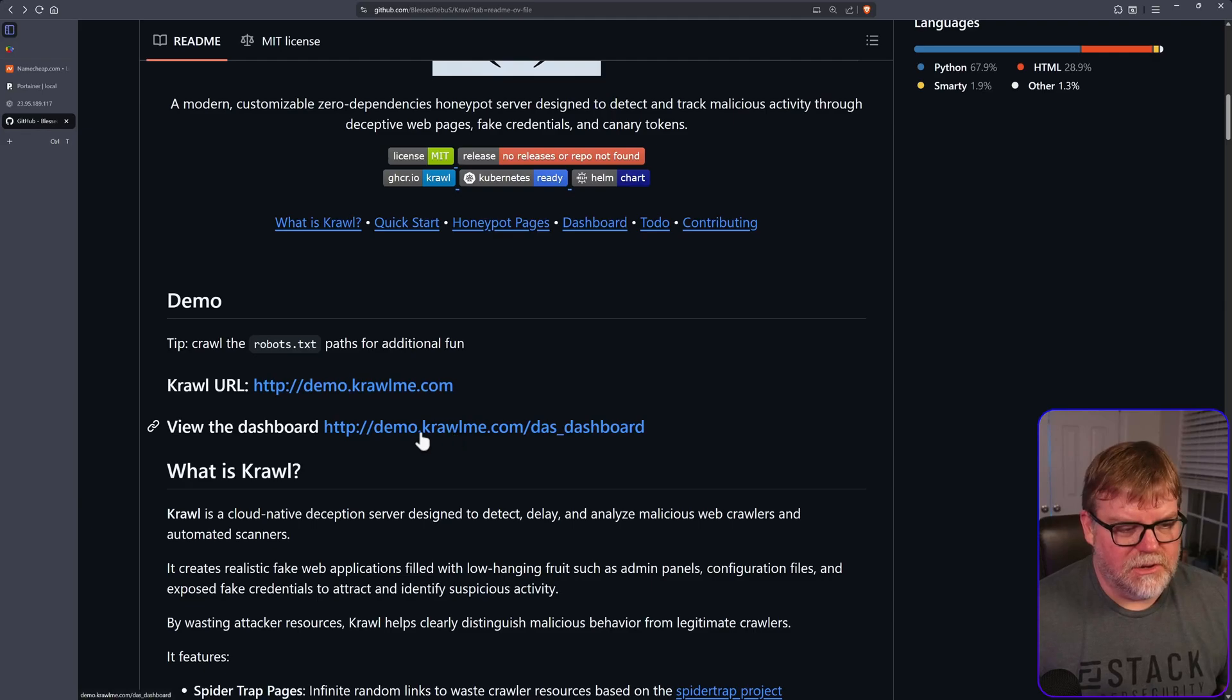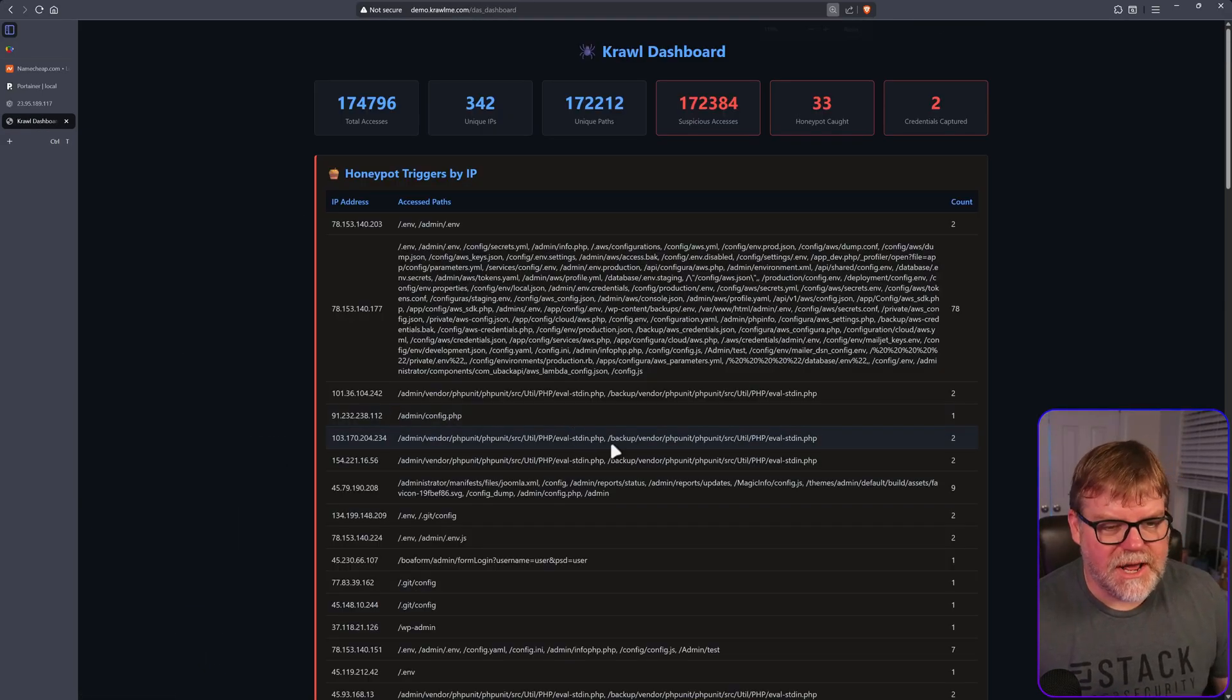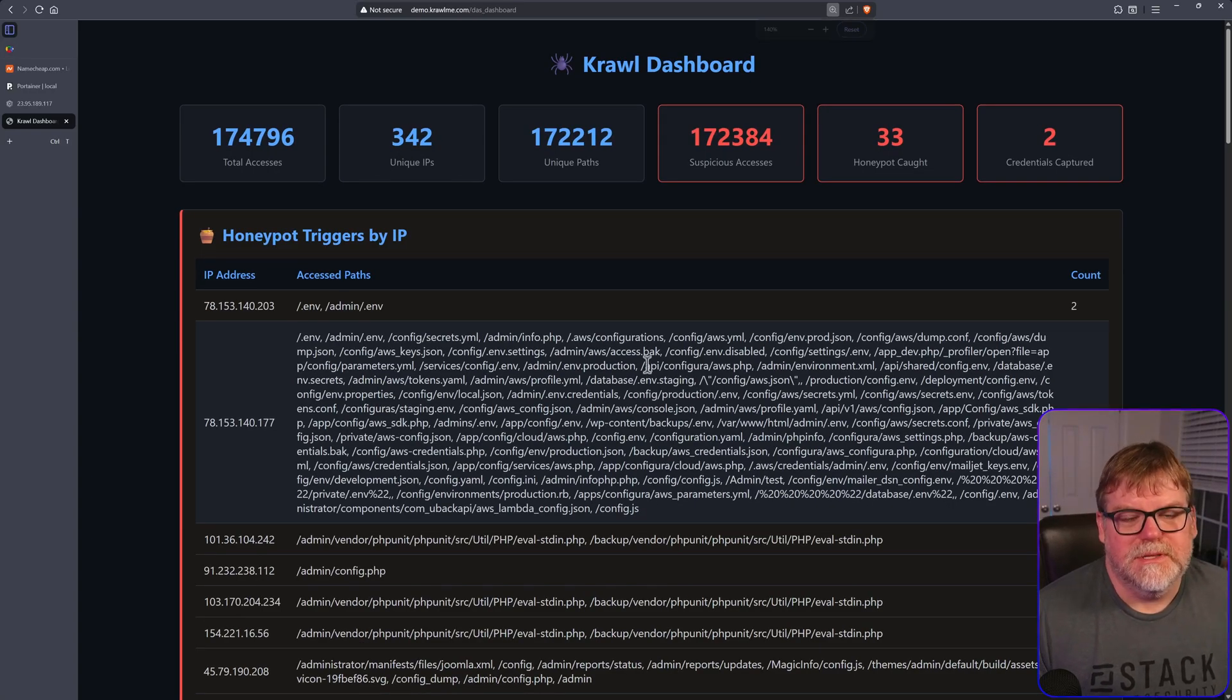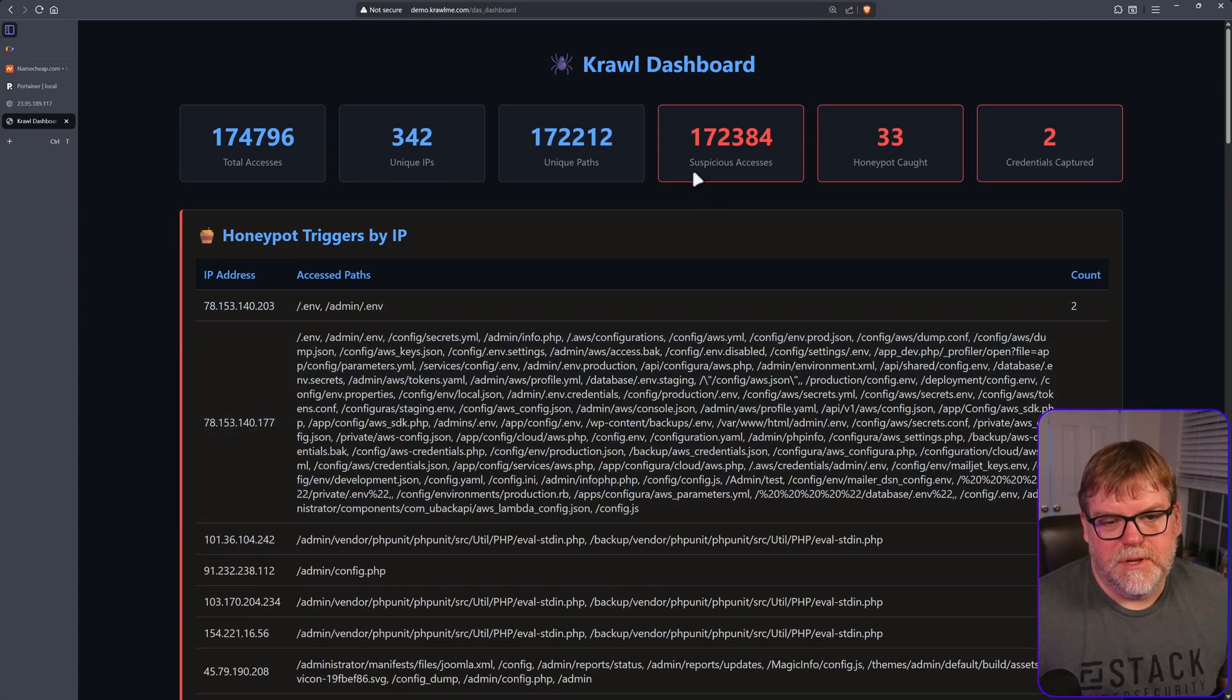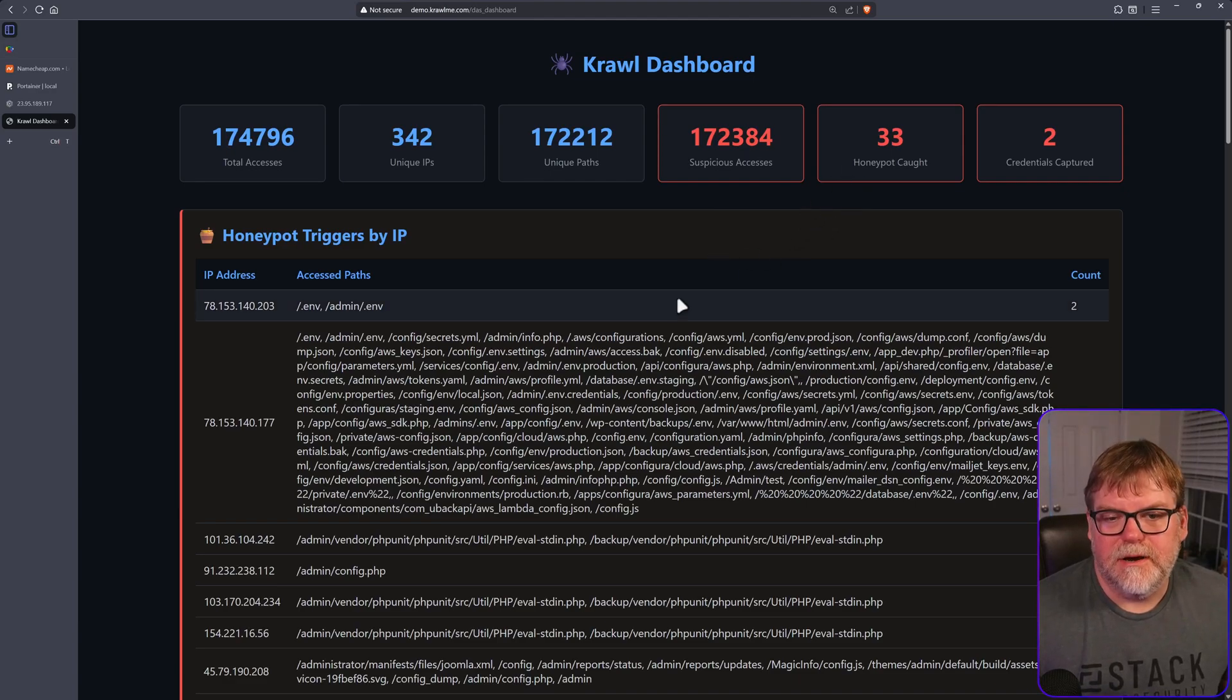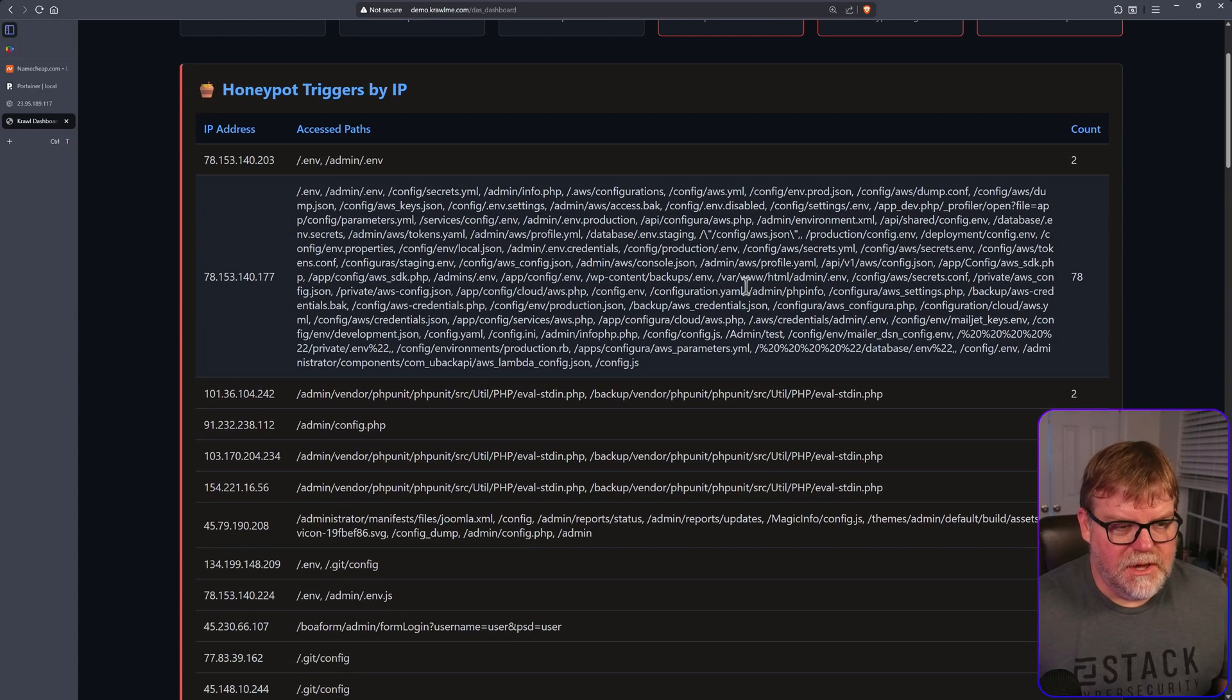So let's take a look at the dashboard. Here's our dashboard right here. Since he's been running it, there's been 172,000 suspicious accesses, 33 honeypot attacks, and two credentials captured.